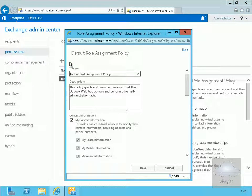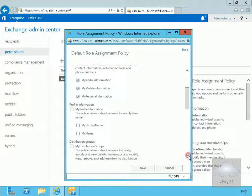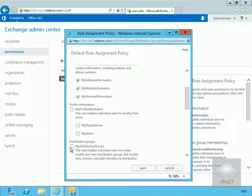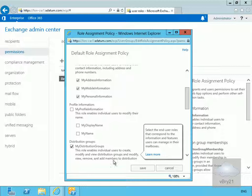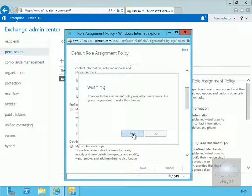Now we'll set up the various permissions. We'll scroll down to find groups and turn on the tick box so it enables individual users to create, modify, and view distribution groups, and also modify, view, remove, and add members to these groups. We'll select save and confirm yes, we do want to apply this permission.